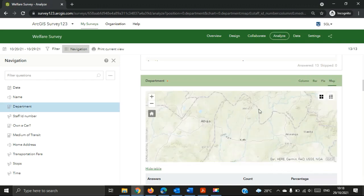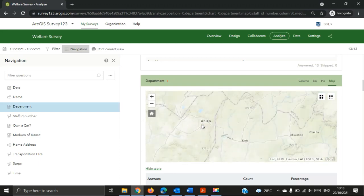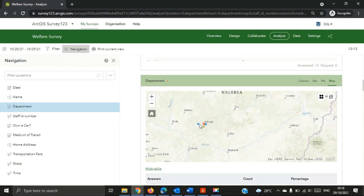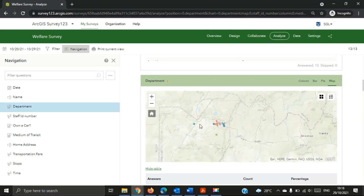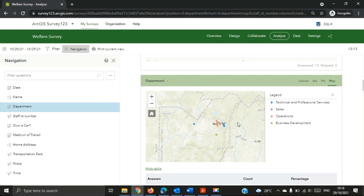The map shows you the spatial distribution — the geographic location of the data. Because we incorporated location into the form, we can see how respondents are spatially distributed. For example, from the map we can see that the Operations team members are clustered closely together, living in the same area. This gives you more information about the data you gathered and its spatial distribution based on the attributes you set.